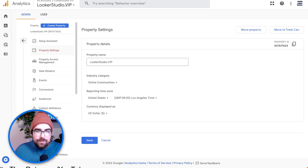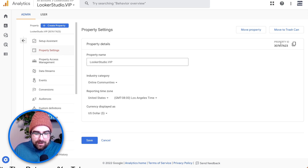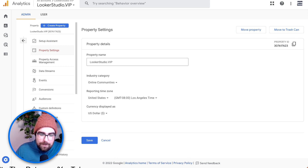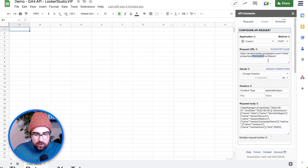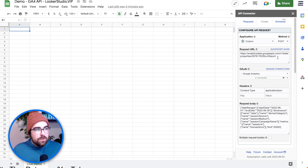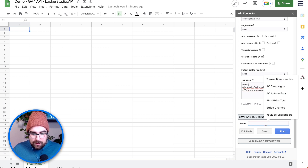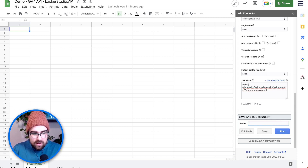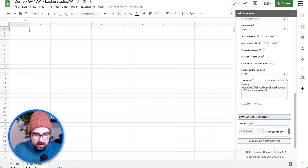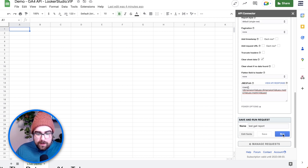Head into Google Analytics, go to Admin > Property Settings > Property ID. We are in the lookerstudio.vip property. Just paste that in there. Now we cross our fingers and pray to the API gods that it works. I'm going to give it a name — let's call this 'GA4 Report.' I'm going to hit Save to save our stuff, and then hit Run.